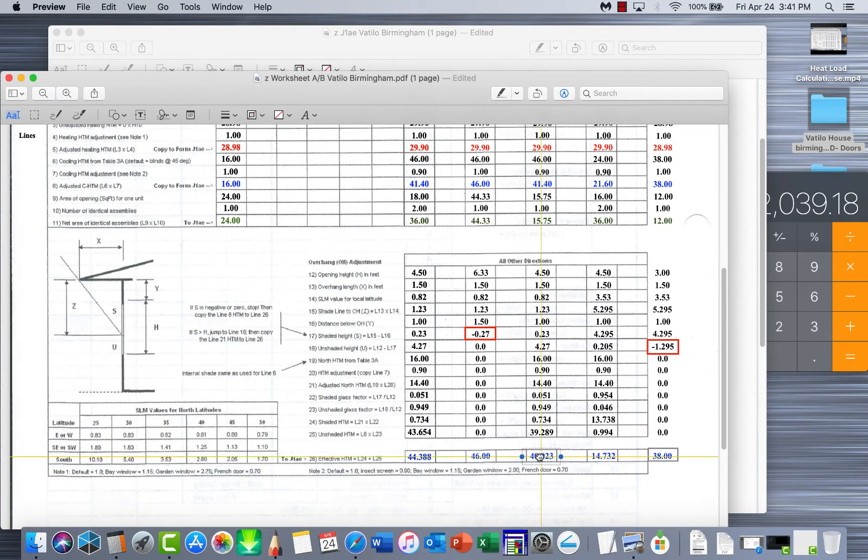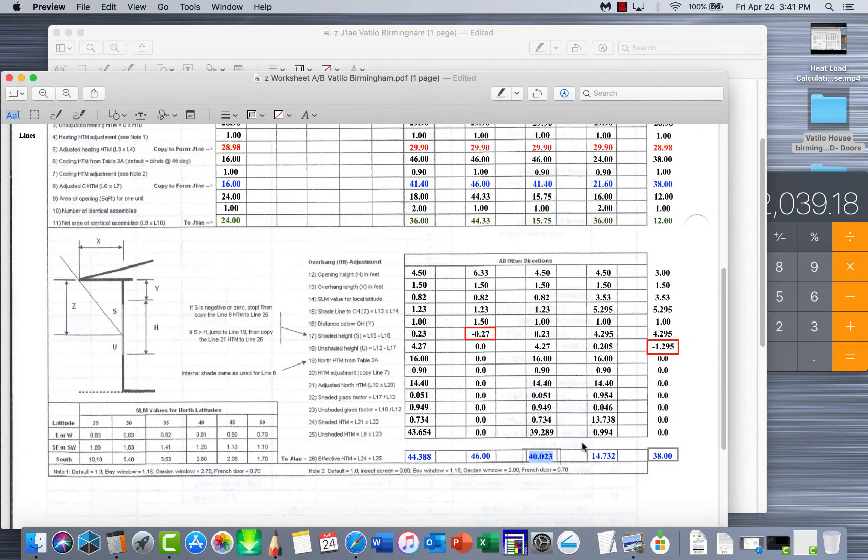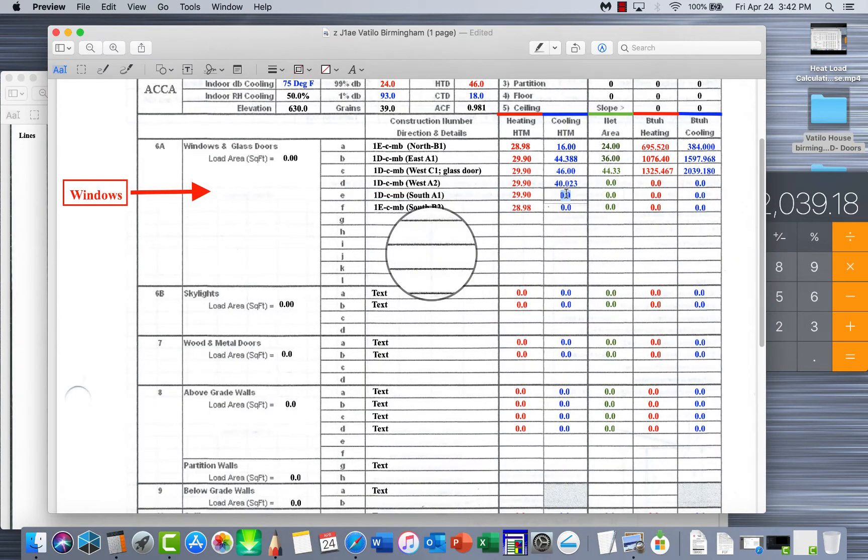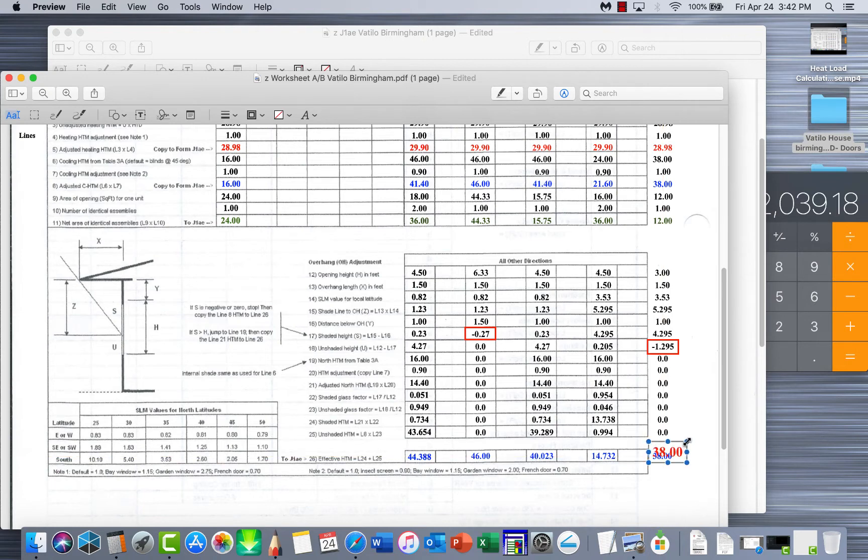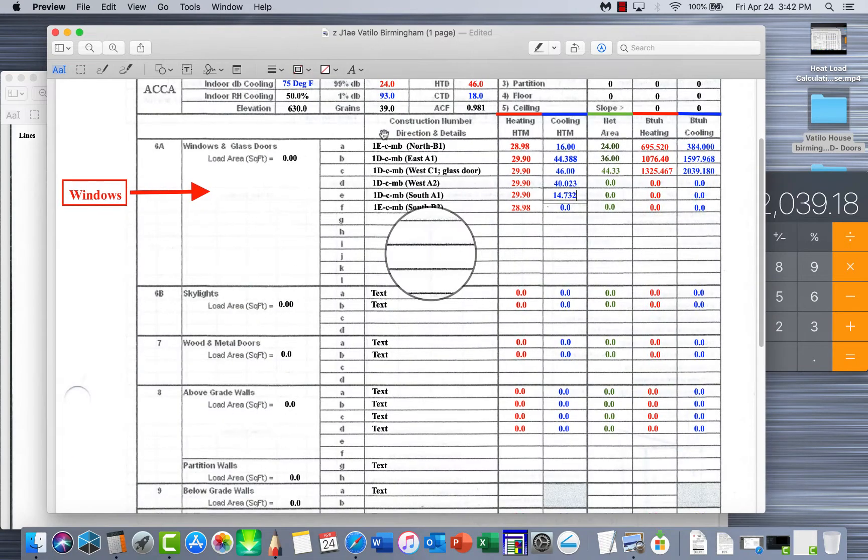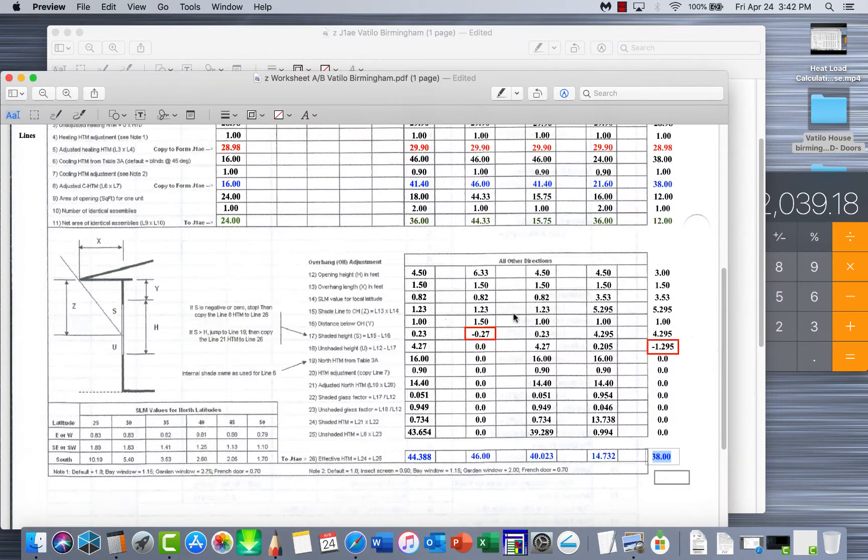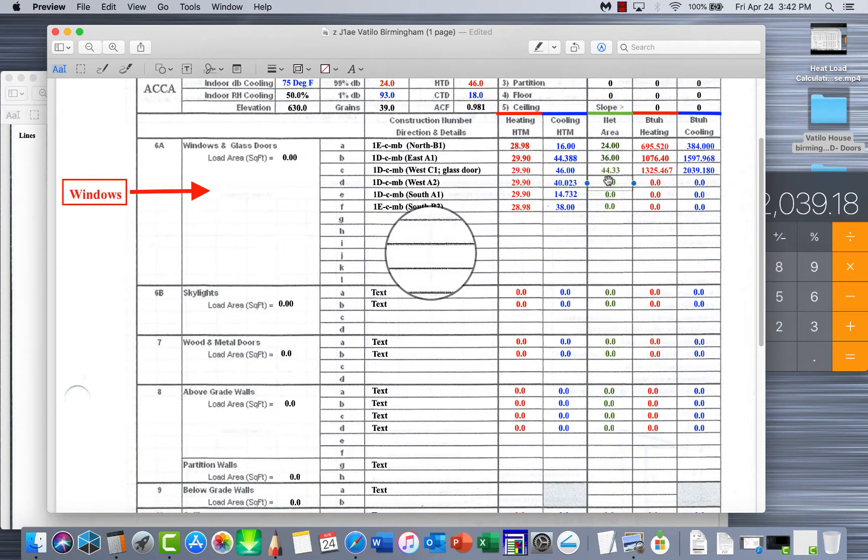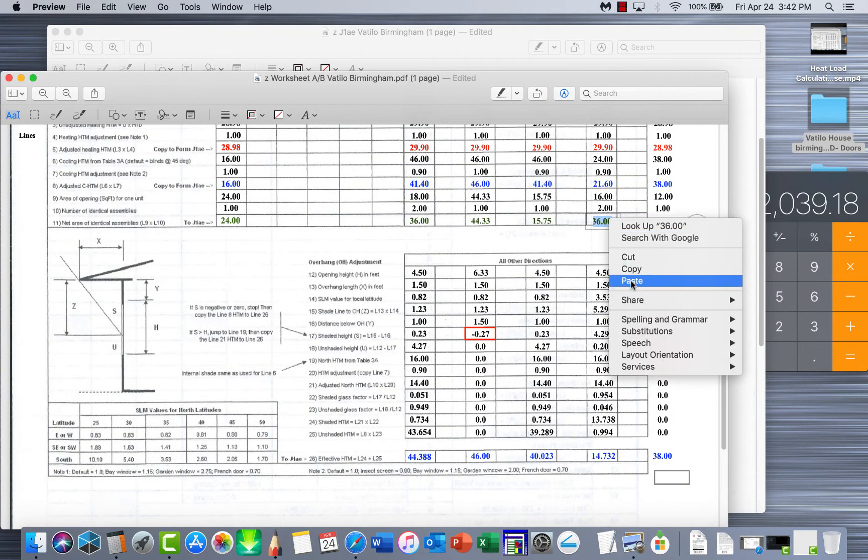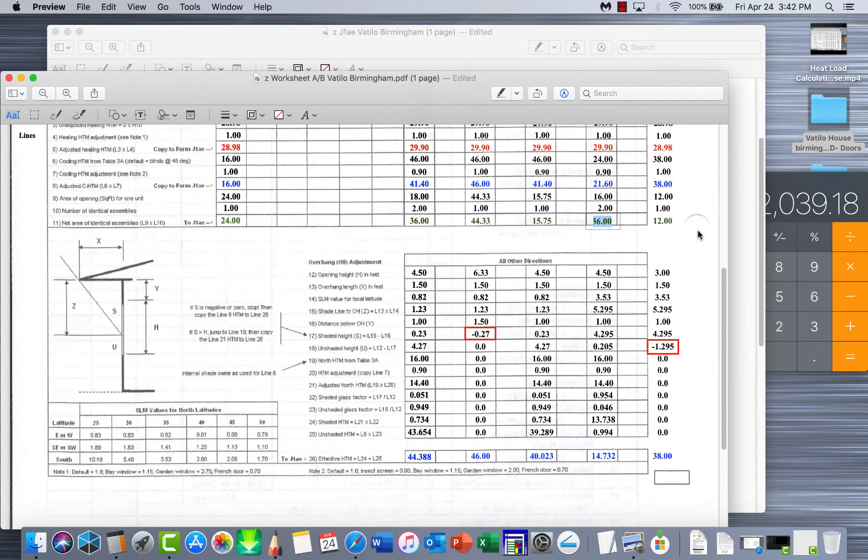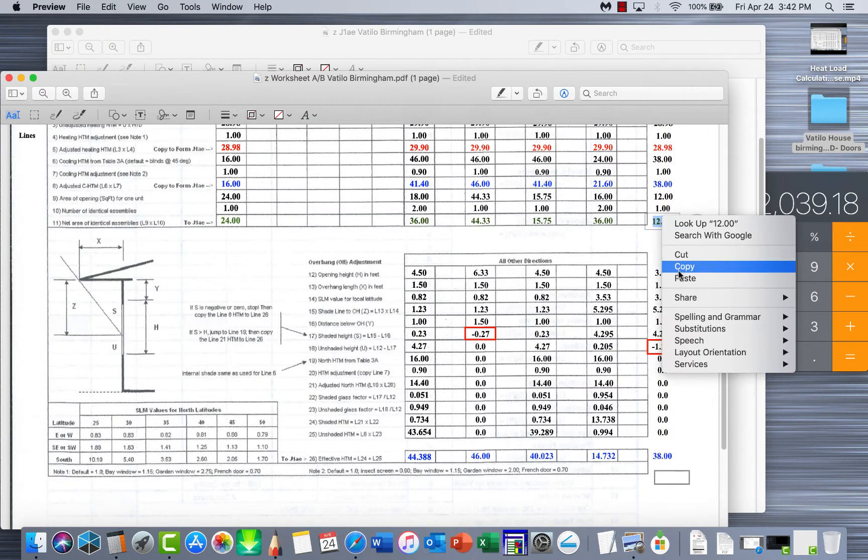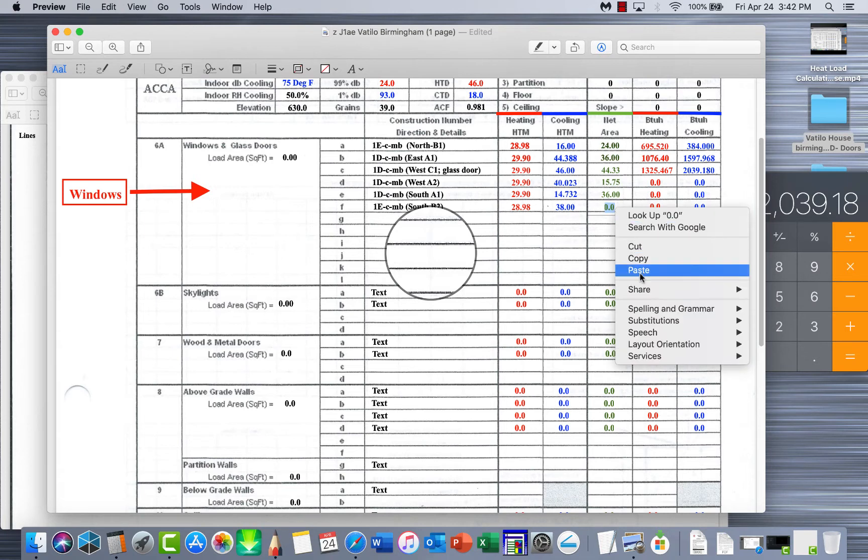So for our west a2 window we got this one right here so we'll copy it and it goes right here. And our next window, 14.73, copy it and we'll send it to where it belongs. All right, now all we need to do is put all our square footages in here. So we'll get all our square footages, 15.57, put that one there. Copy it, that's right there. Total, copy it and it goes right there.